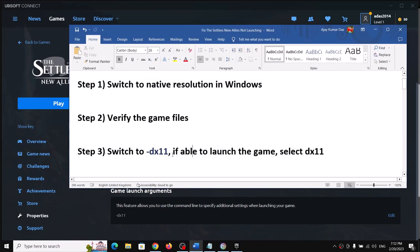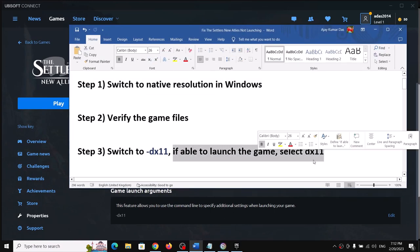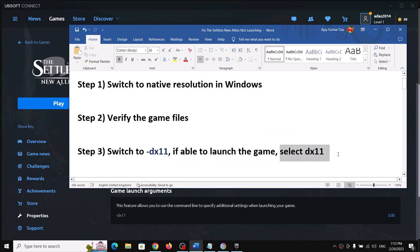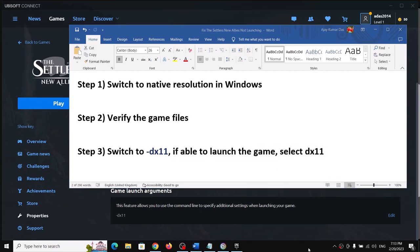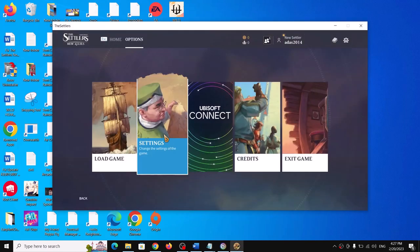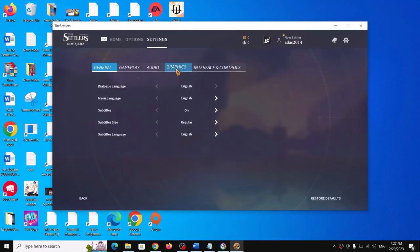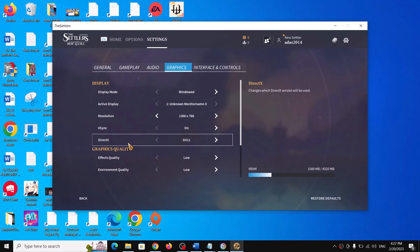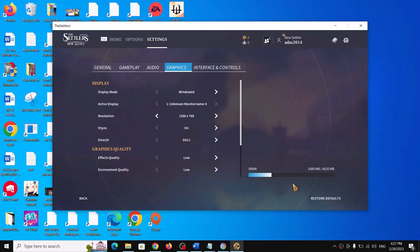If you are able to launch the game, you can also select DX11 in the graphics settings. Go to Settings, then Graphics. You will see a DirectX option — if DX12 is selected, switch to DX11, apply the settings, and then launch the game.